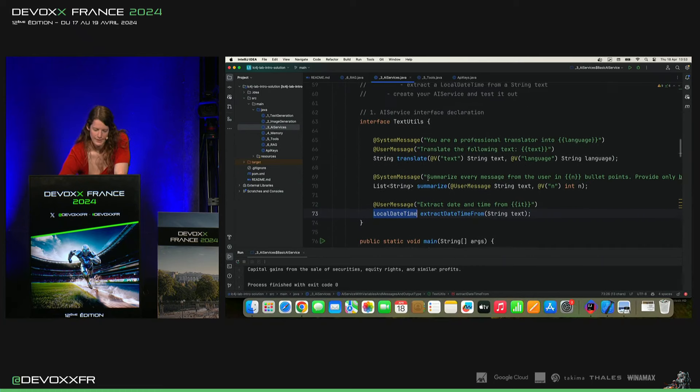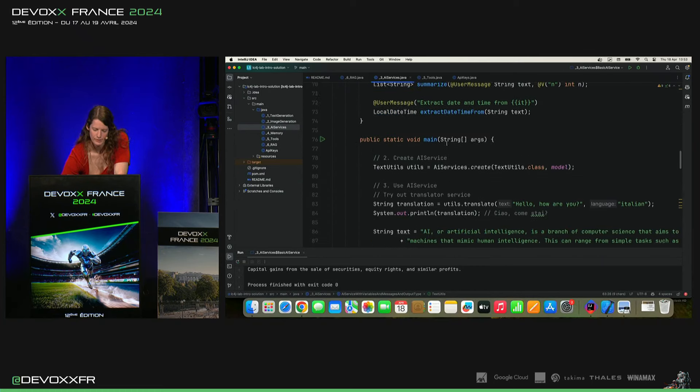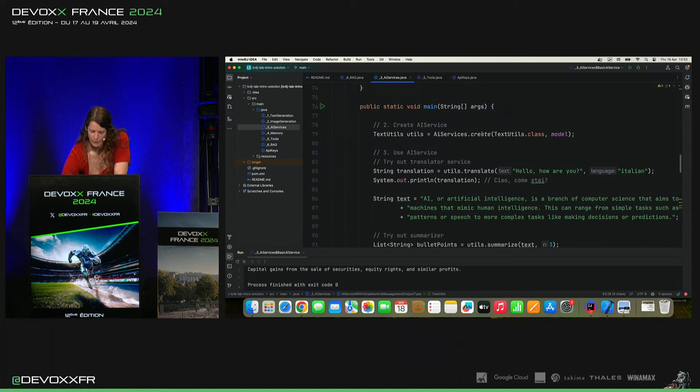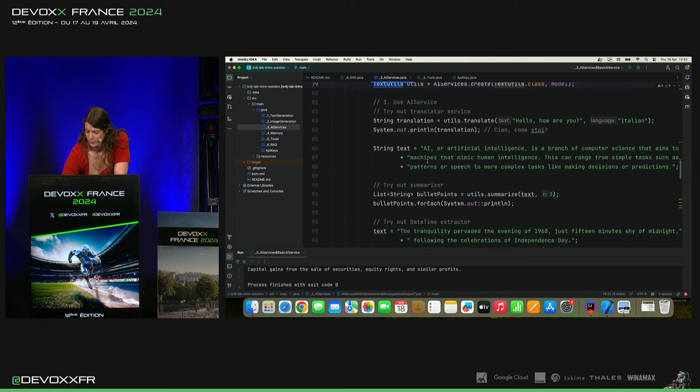Donc, à nouveau, on a ces textes utiles et iService avec ces trois méthodes. On va dire create. Et c'est tout. On l'a. Et puis, on va l'utiliser.